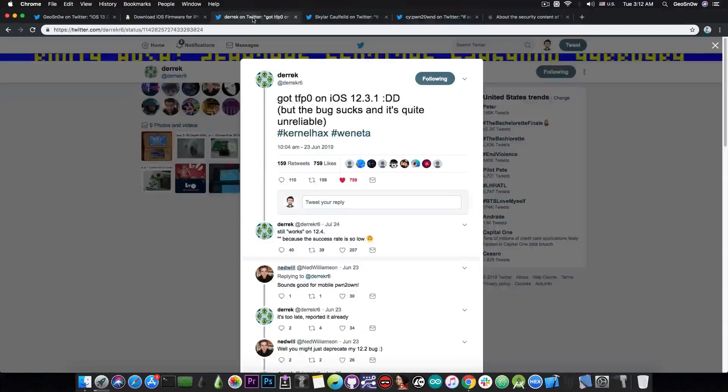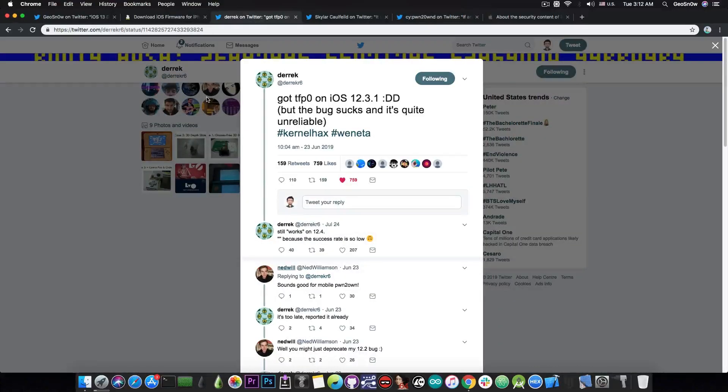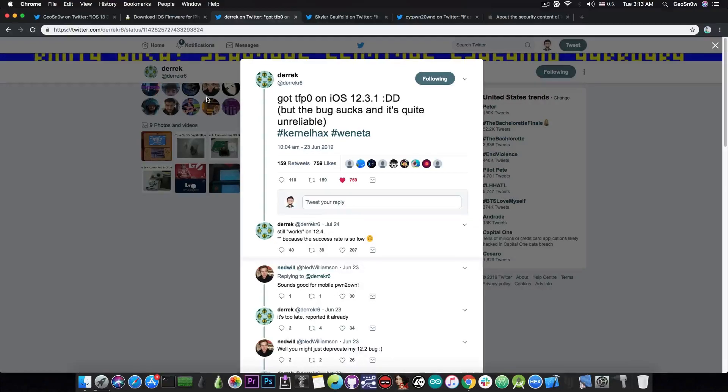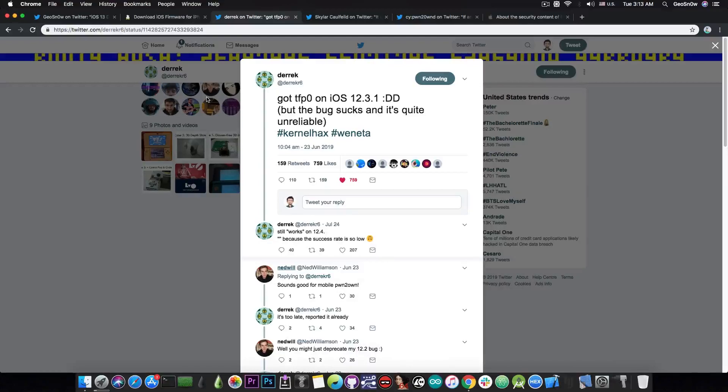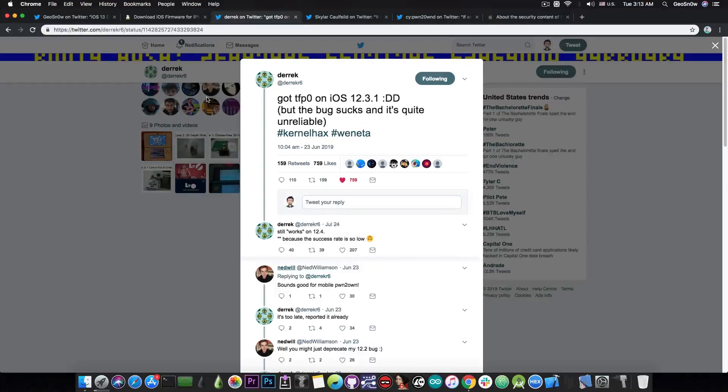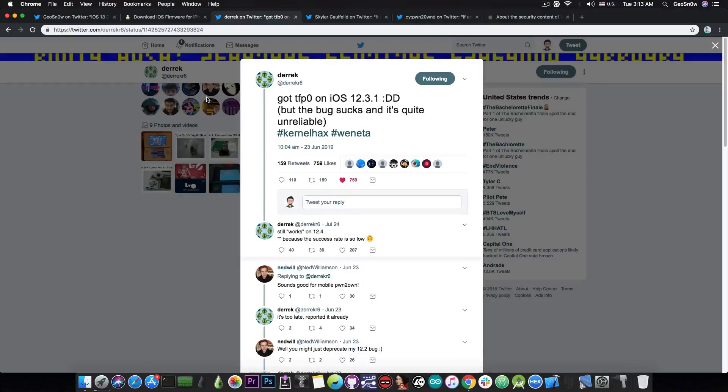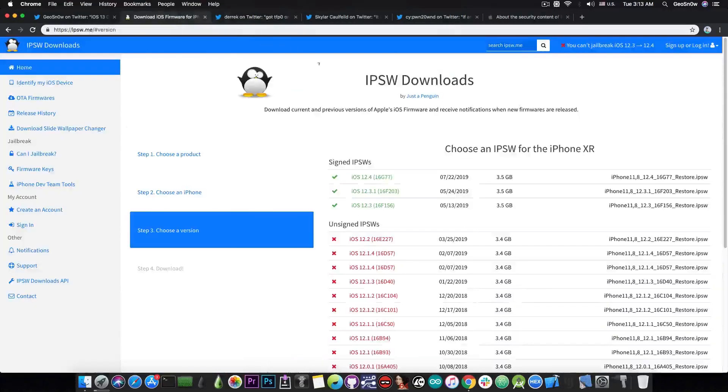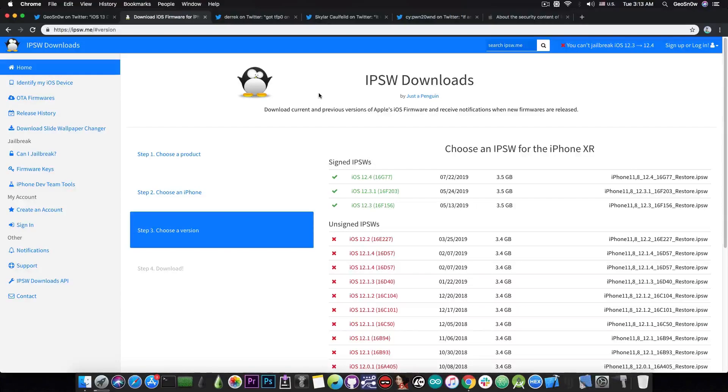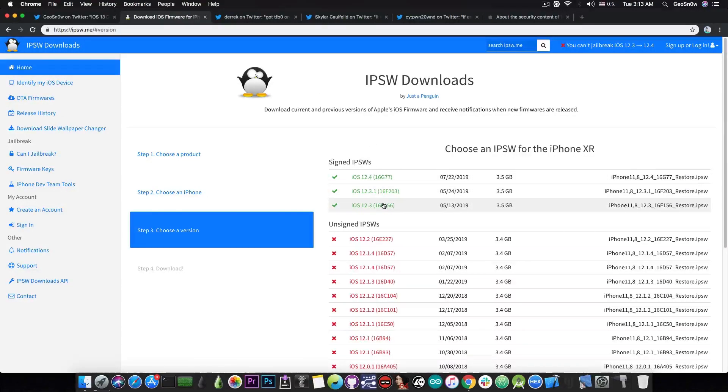So anyways, we do have TFP0 waiting to be released, and we do have Cydia actually working fine, which means that we do not need to wait for Cydia to be updated, which would have been a problem, because Cydia is actually handled by Saurik, which is no longer active in the community. So is the substrate, where the issue is actually bigger, because Cydia is open source, but the substrate isn't, but that's a whole new story. So yeah, for the moment, we do have a TFP0 exploit that waits to be released for all these versions in here.